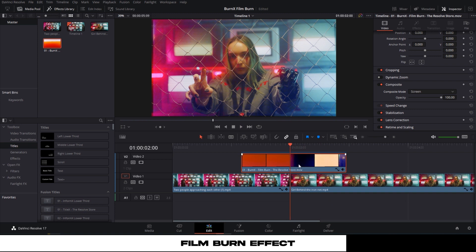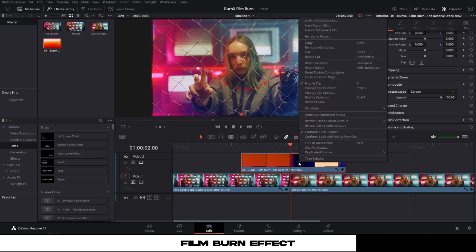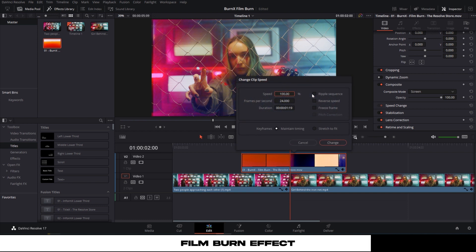Just right click on the film burn clip. Click on Change Clip Speed. And I want to double the speed, so I'll make it 200.